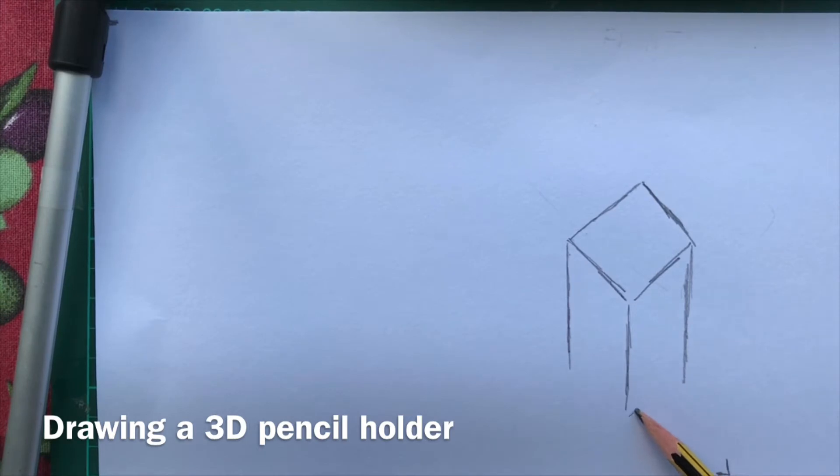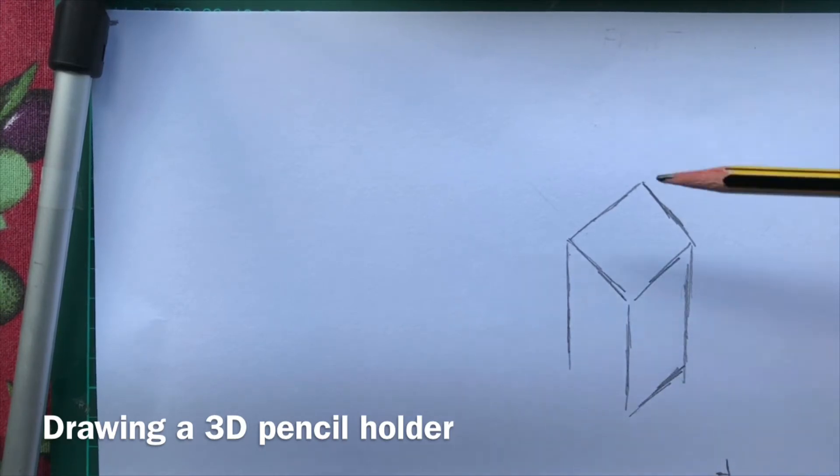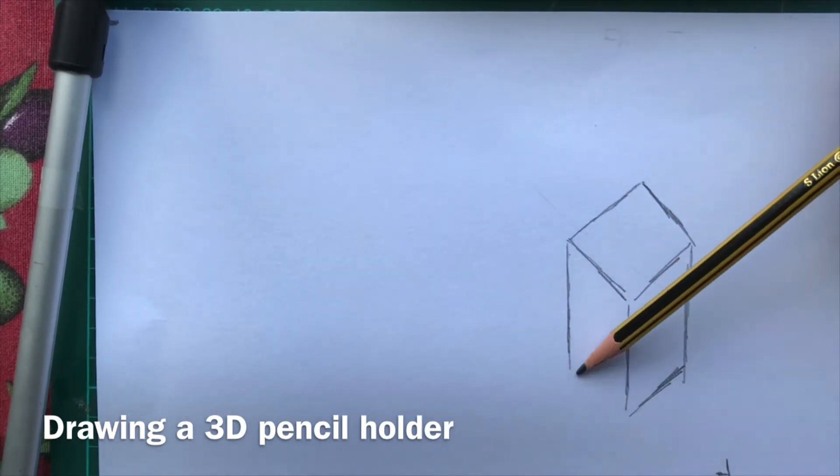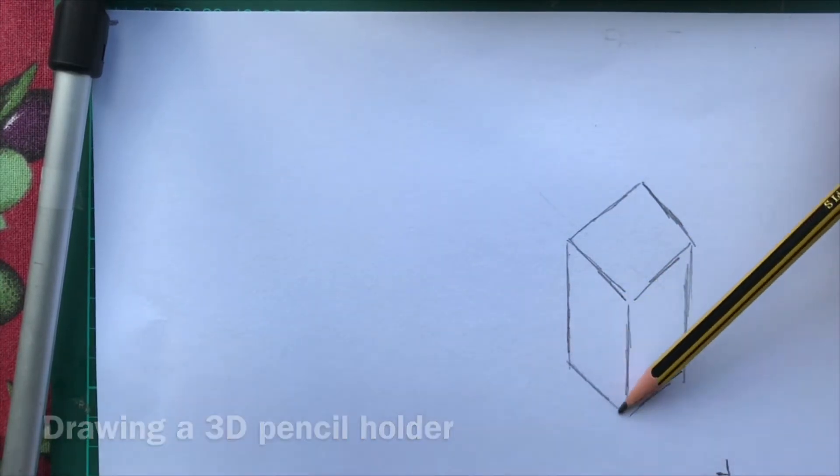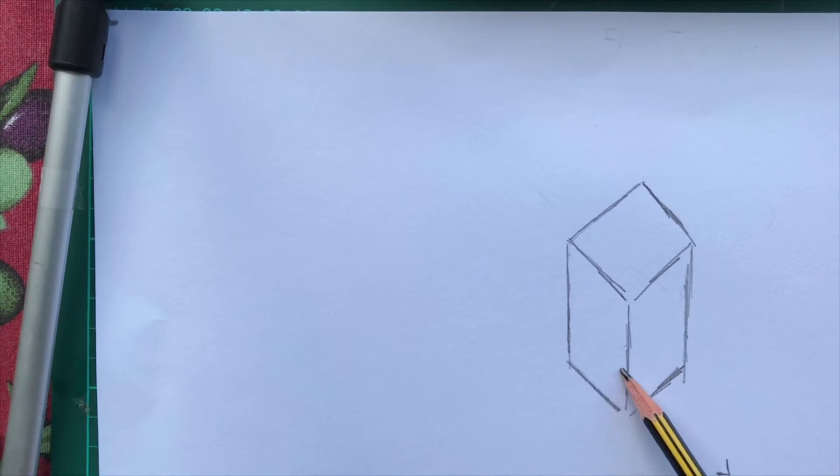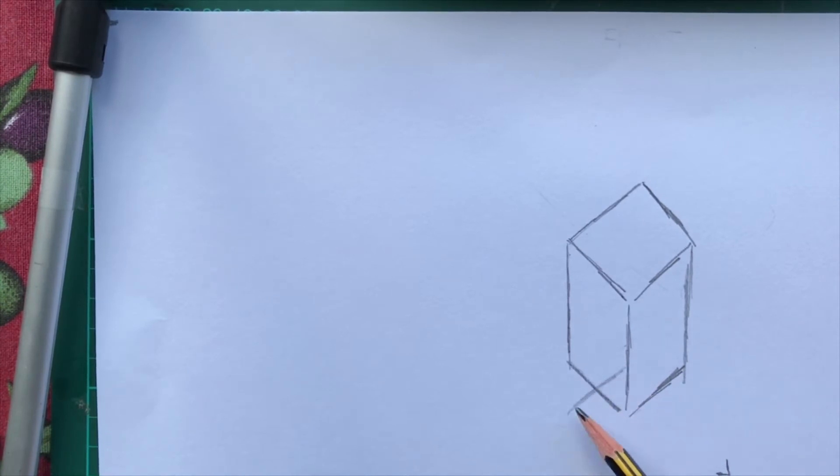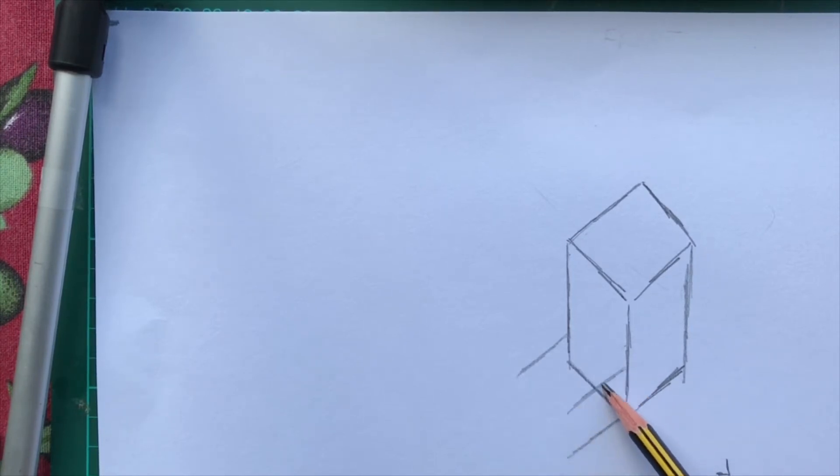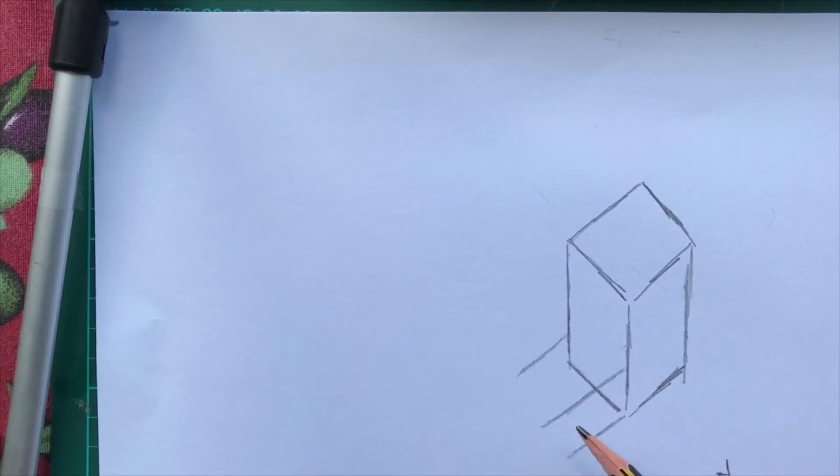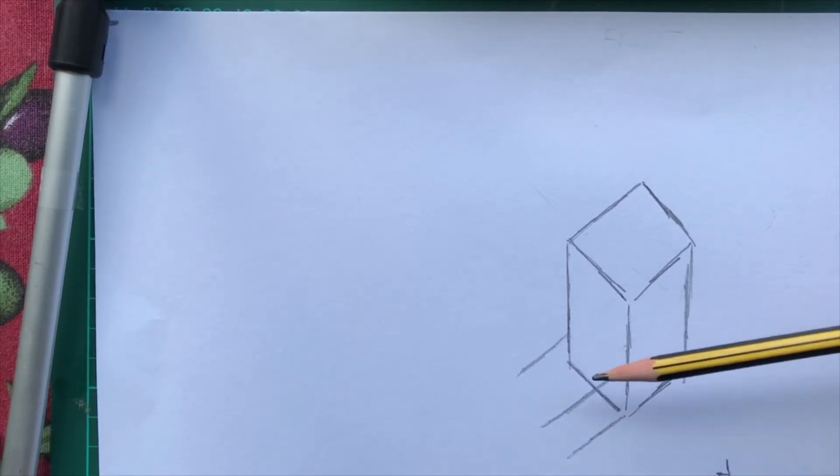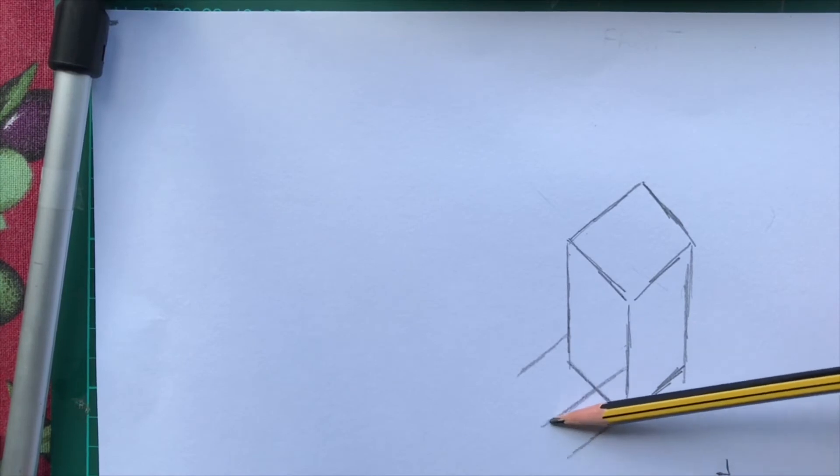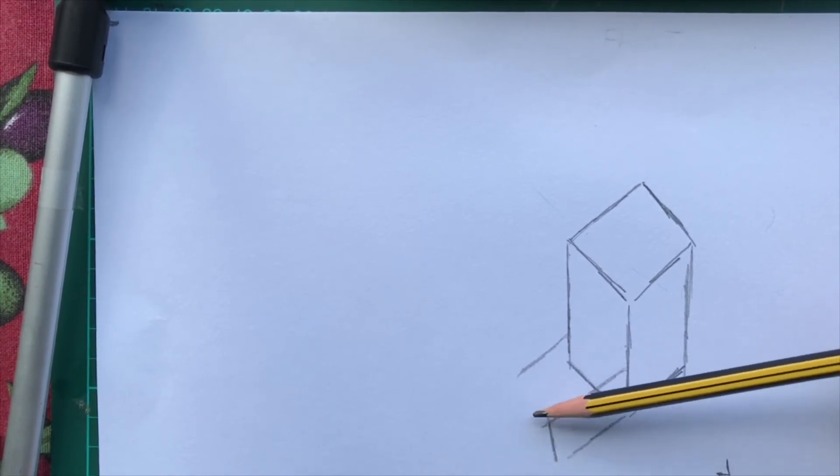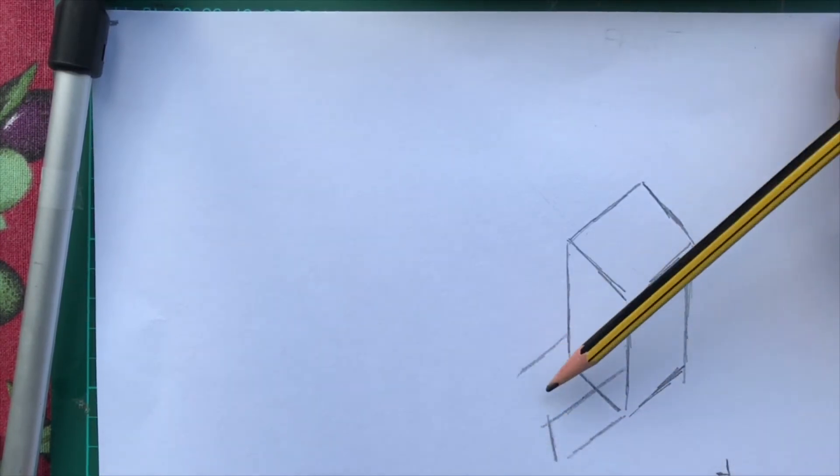When I say parallel, they have the same distance between them, like railway tracks. I'm now adding in a smaller holder on the side where I could put sharpeners or erasers, keeping my lines parallel to each other.